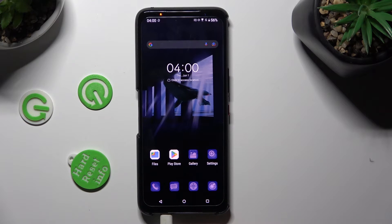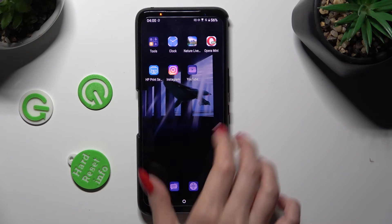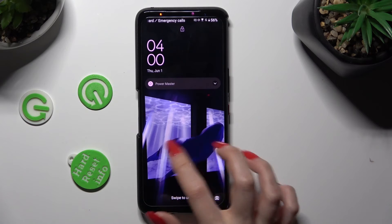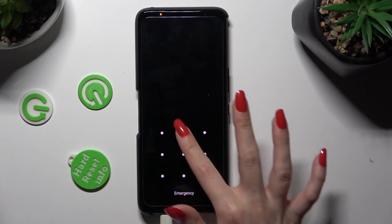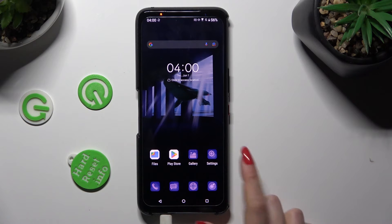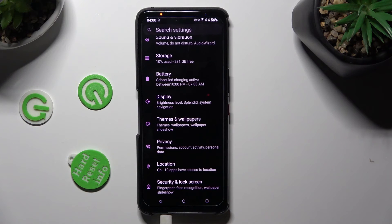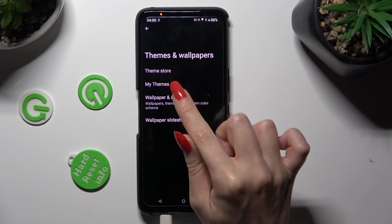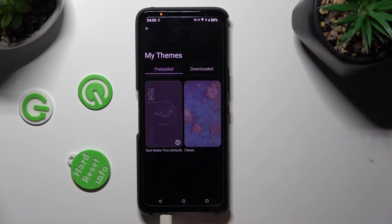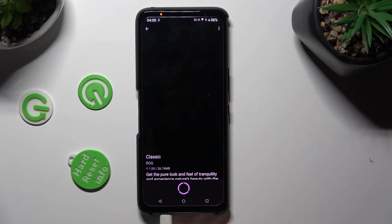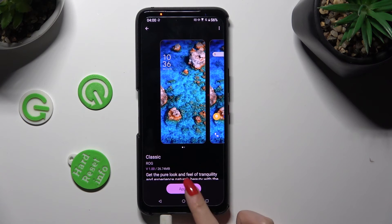As you can see, after that, the theme of my device has changed. If you wish to go back to your default theme, you can always do that by accessing Settings again. This time, after clicking on Themes and Wallpapers, click on My Themes under Theme Store. Then click on Dark or Classic and hit Apply.